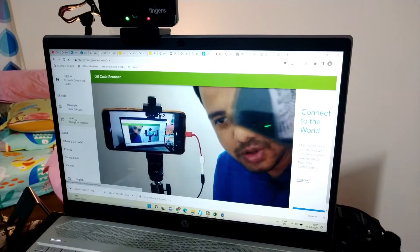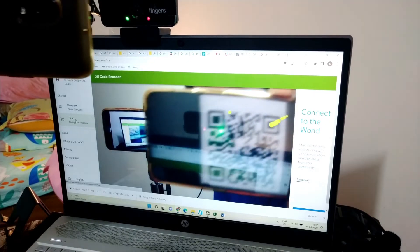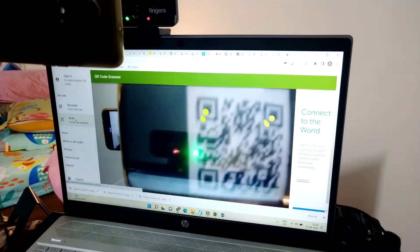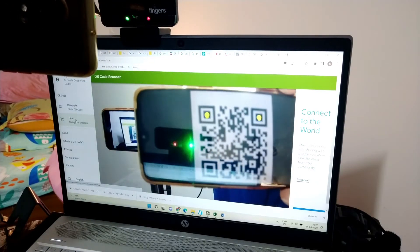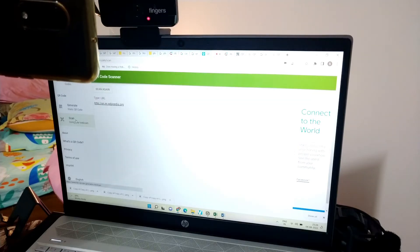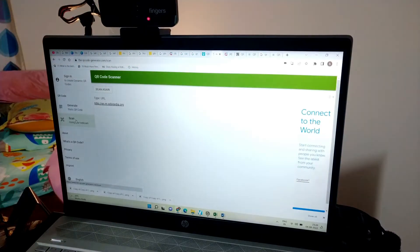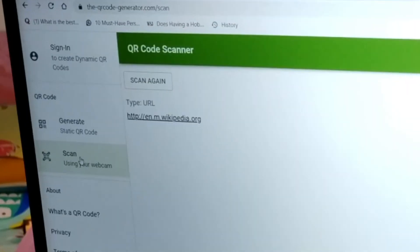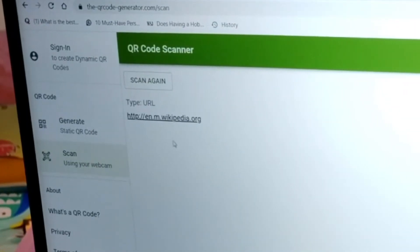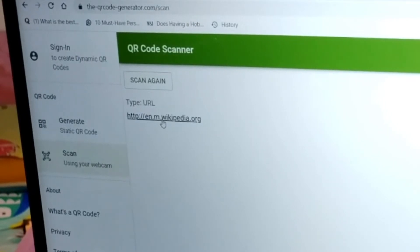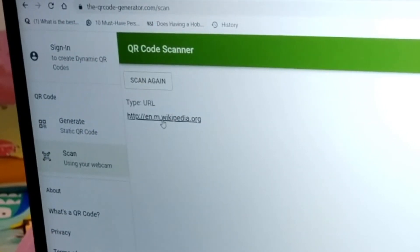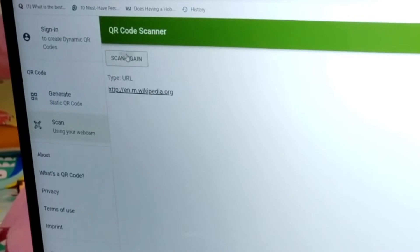I'll just show this Wikipedia QR code. Once I do that, yeah, you can see with a beep it has already scanned the URL that is wikipedia.org. So once again I'll scan again, I'll show you.